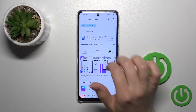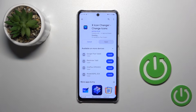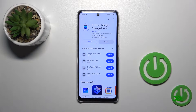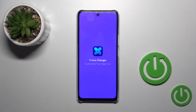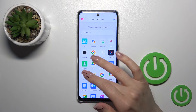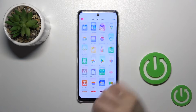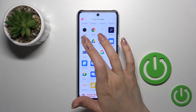Now tap the install button and wait a couple of seconds. Then just tap to open the app. Here you'll see all of the available applications on your device whose icons you could change.